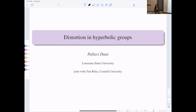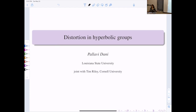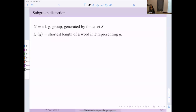Thank you very much, and thanks for the invitation to speak. It's a great pleasure to be back in Montreal. I'm going to be talking about distortion in hyperbolic groups, and the project I'm going to be talking about today is joint with Tim Riley.